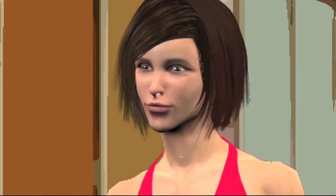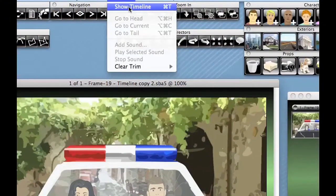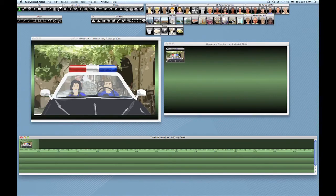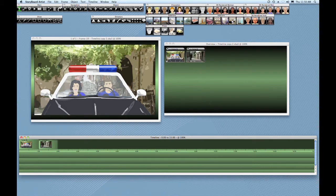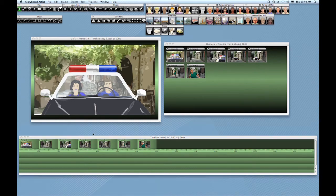Storyboard Artist has a timeline that lets you turn your shots and sequences into animatics, or export them out as mini-movies. Every time a frame is created in Storyboard Artist, a thumbnail of that frame is placed on the presentation timeline.